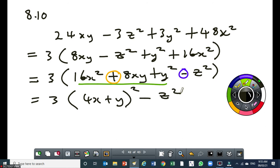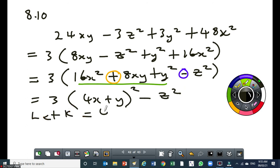Most learners won't be able to factorize it straight away at this point, so introduce a new variable. We'll say let k be equal to 4x plus y.